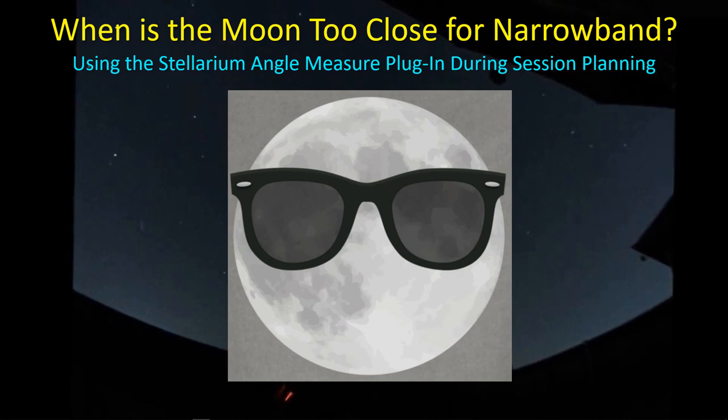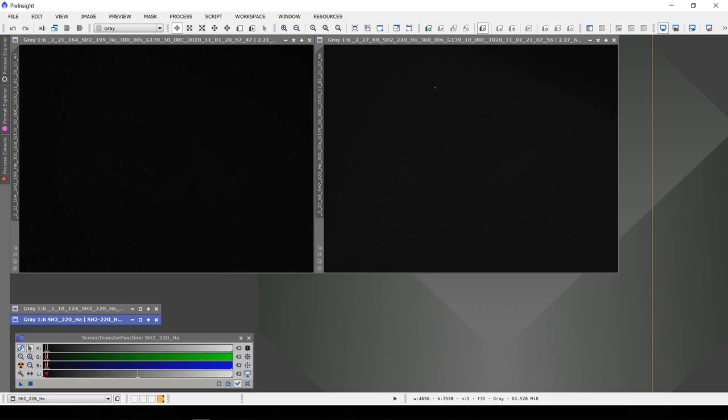Hey guys, welcome back. I thought I'd share with you a couple of observations that I made during some imaging while the moon was out and at full strength. I was doing some narrowband imaging, so I thought I'd be relatively safe, but I found out that I was wrong once again. I thought I'd share these results with you. Let's go over to PixInsight and I'll show you what I'm talking about.